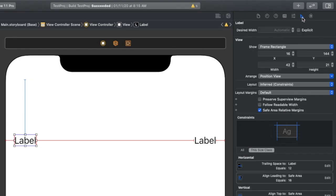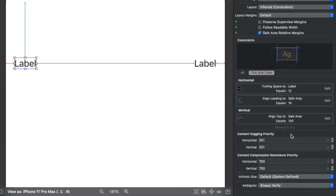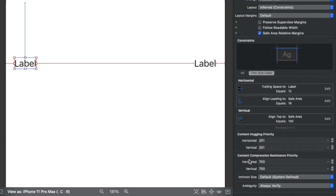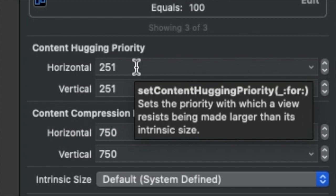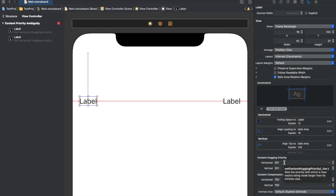If we click on a label and go to the size inspector in the right panel, we can see two priorities: content hugging priority and content compression resistance priority. If you hover over content hugging priority, you'll see its definition: it sets the priority with which a view resists being made larger than its intrinsic size. This priority resists the view from taking more size than its intrinsic size.